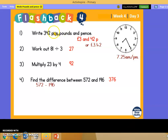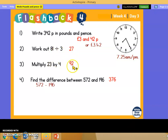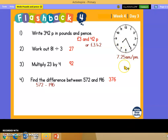Let's check your answers. Write 342 pence in pounds and pence — that's 3 pounds and 42 pence, or we record it as the pound sign: £3.42. Work out: 81 divided by 3 is 27; 23 multiplied by 4 is 92. Find the difference means do a take away or subtract, so the answer is 376. And the time here is 7:25 am or pm.